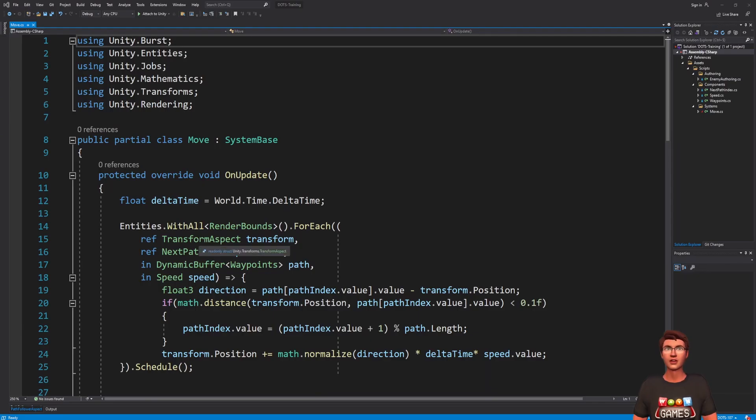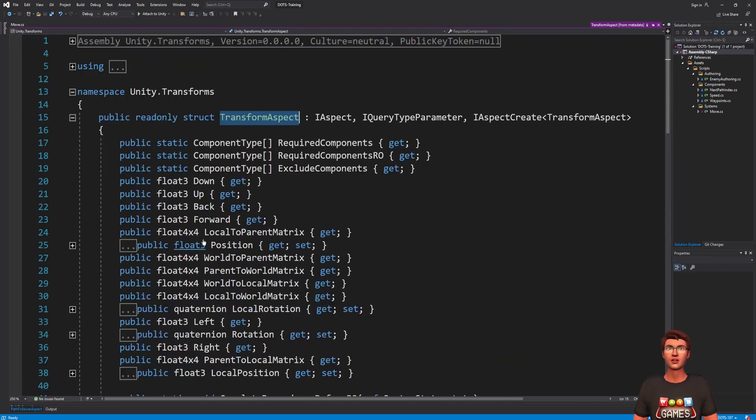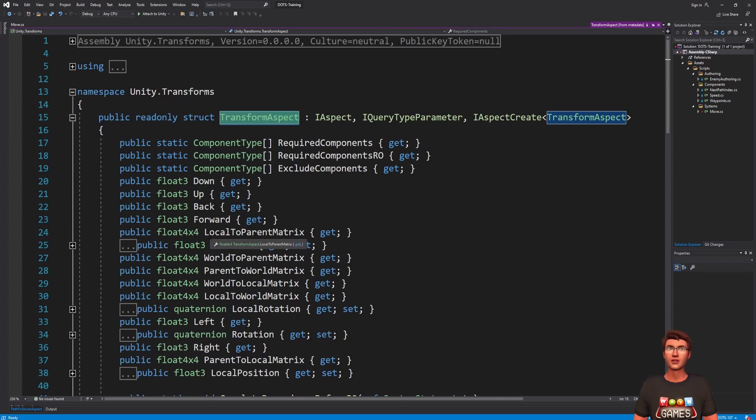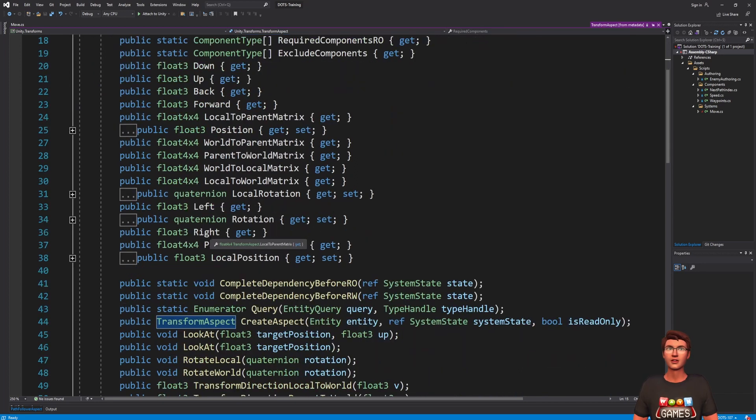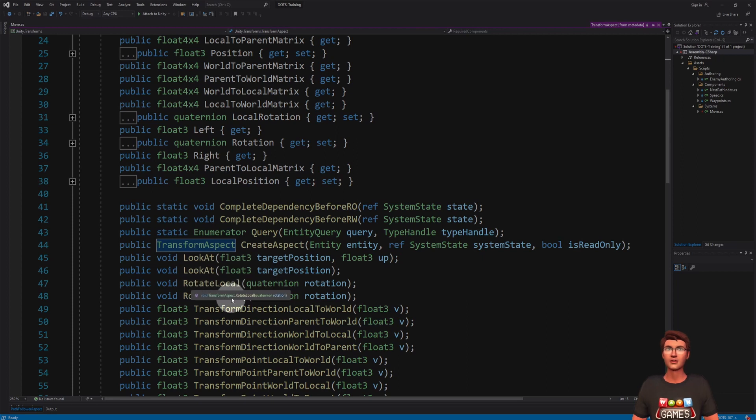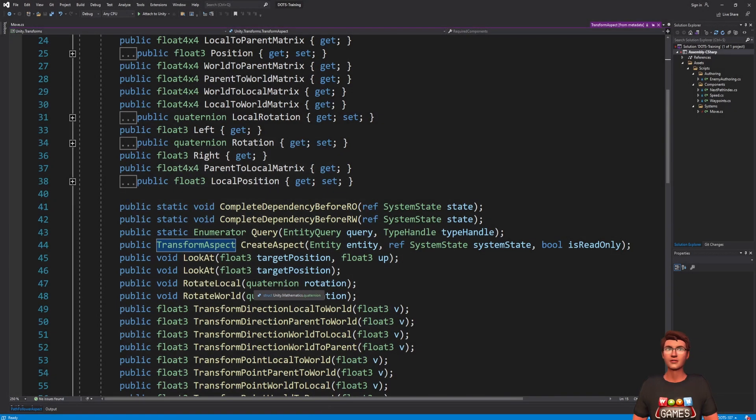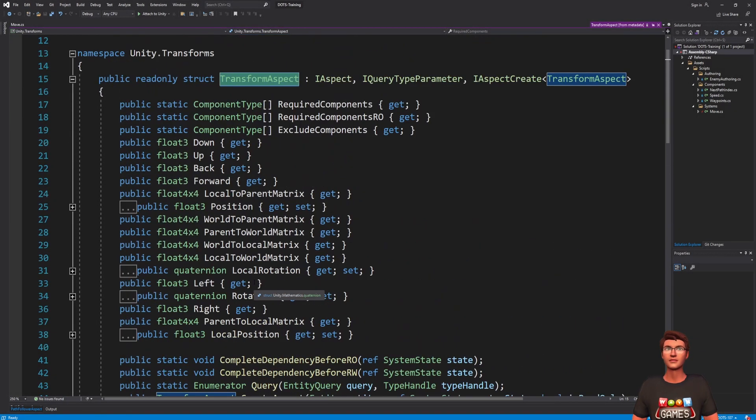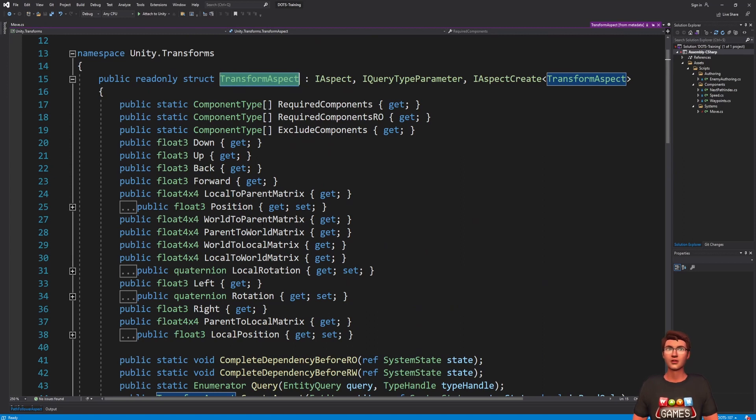An aspect is a way to provide frequently used methods on a set of components, either to modify the data with methods such as lookAt, rotateWorld, and so on, or to access the data in a more convenient way, like the directional vectors: forward, back, up...